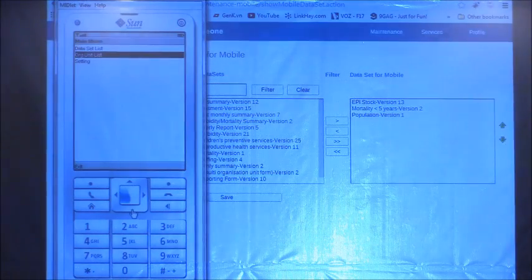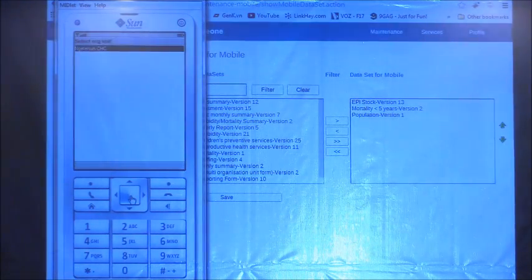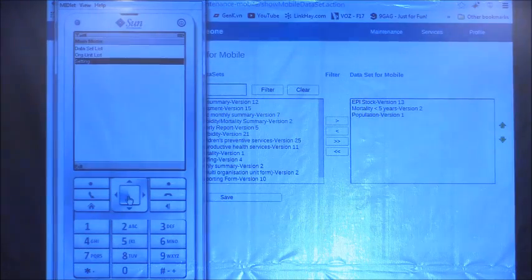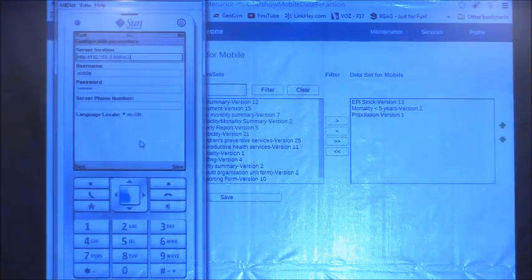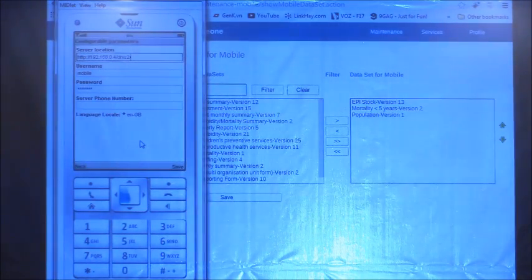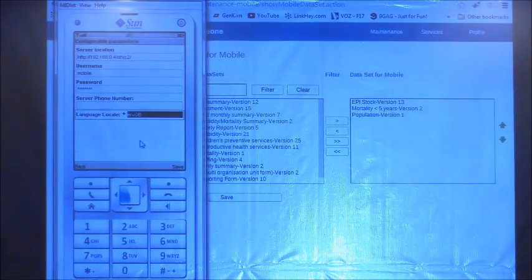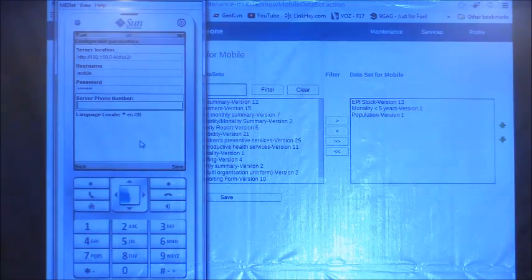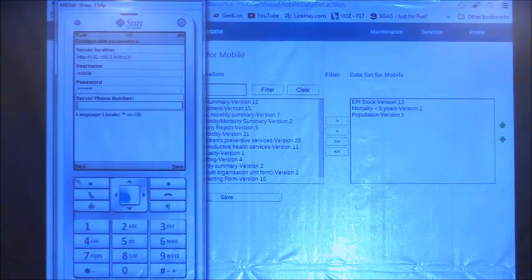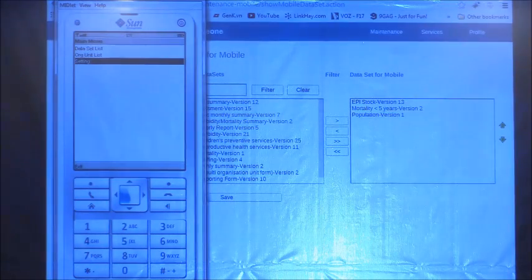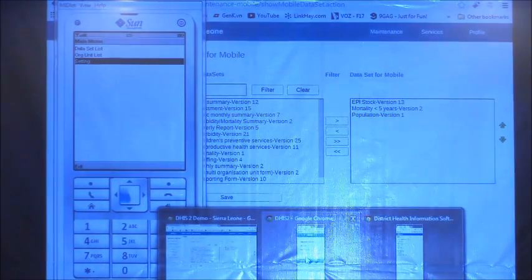After clicking Done I return to the form list. Opening that report again, the small icon has now changed to a big green checkmark — meaning it was successfully sent to the server. In Settings you can adjust organization unit, server URL, username and password, server phone number for SMS reporting, and locale. People shouldn't change the server URL as it causes trouble. That completes the first J2ME application demo.